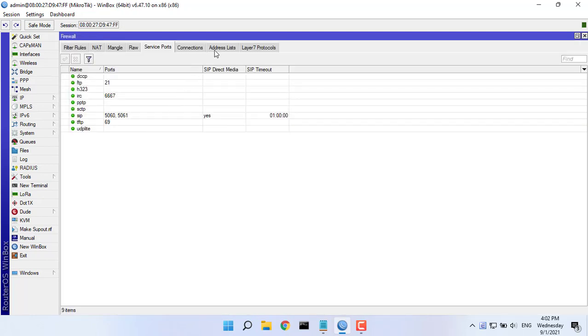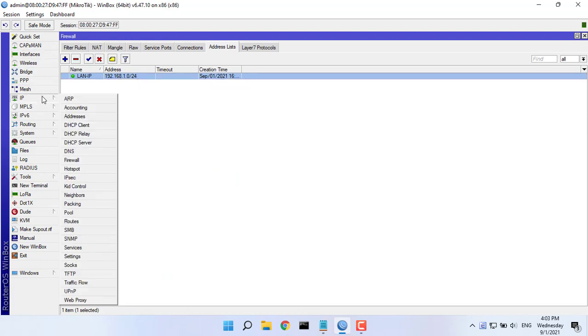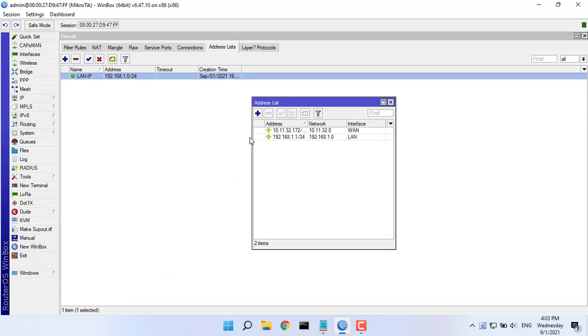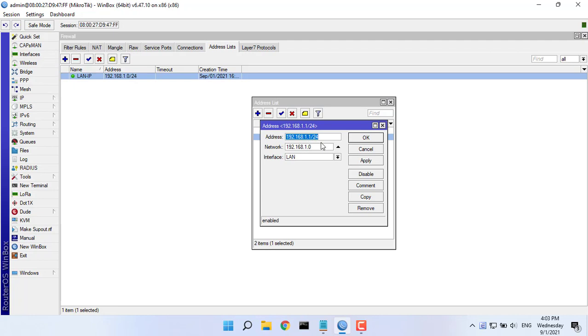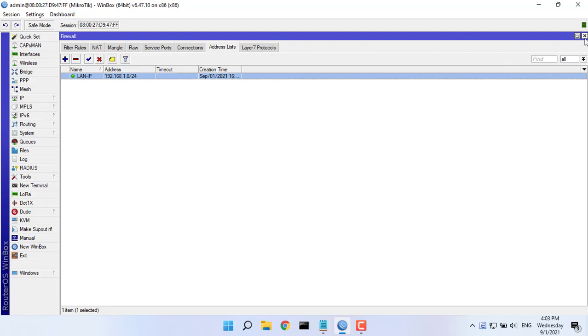First you will name your IP LAN block. In this video I named it LAN IP. My local network address is 192.168.1.0 slash 24.